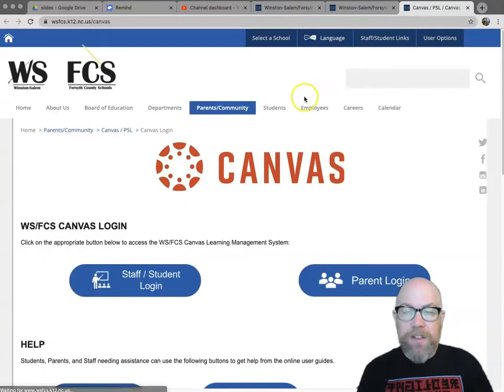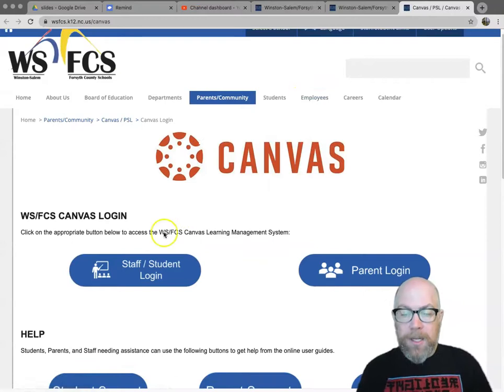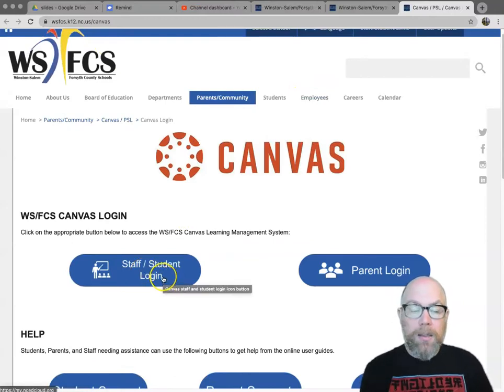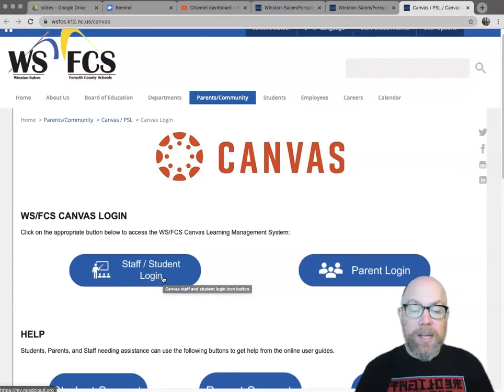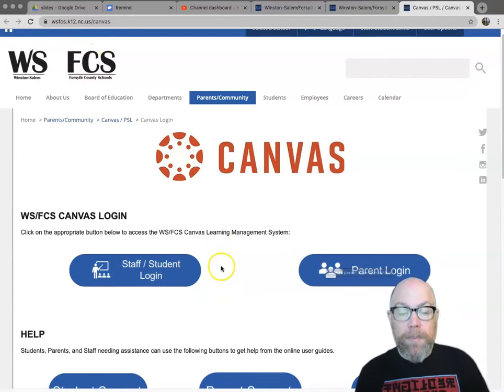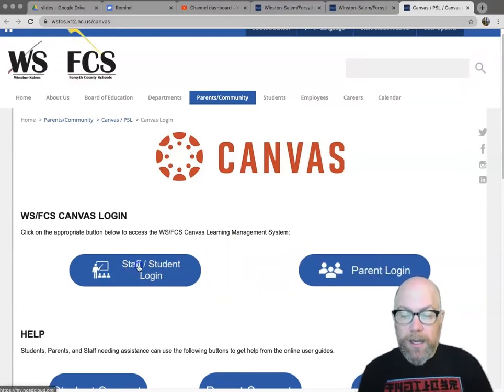So from the Canvas link, you can see the staff and student login. Students, this is the same as the Homebase Apps link. So either way takes you to both, and then we'll come back and we'll do the parent in a second.